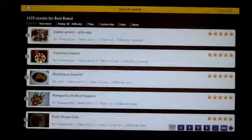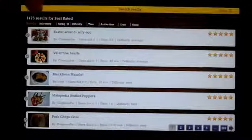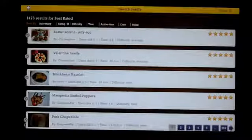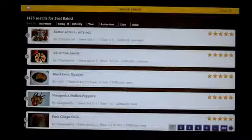Now, it's hard to see on the screen here, but you can see different sorting methods. You can sort by relevancy, rating, difficulty, time, active time, date and name.